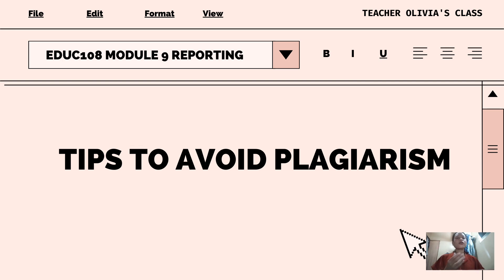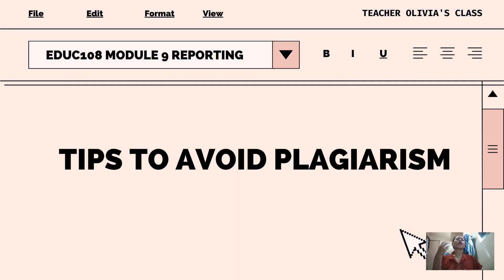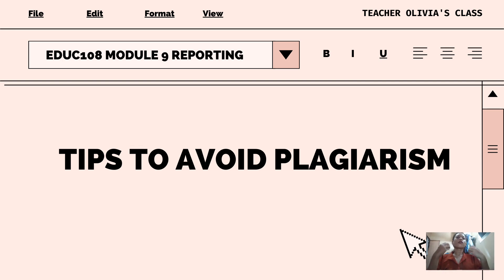So why do we need to avoid plagiarism? First, it is unethical because it is a form of theft — by taking other people's ideas and words and pretending that they are yours. You are stealing other people's intellectual property.